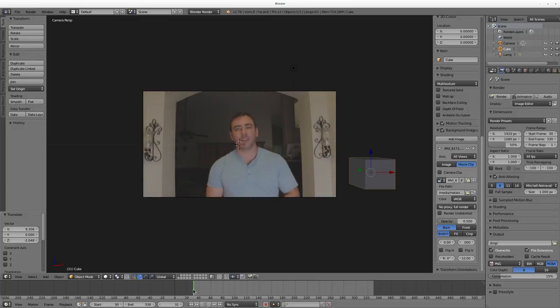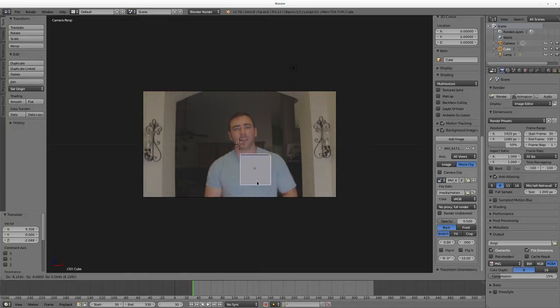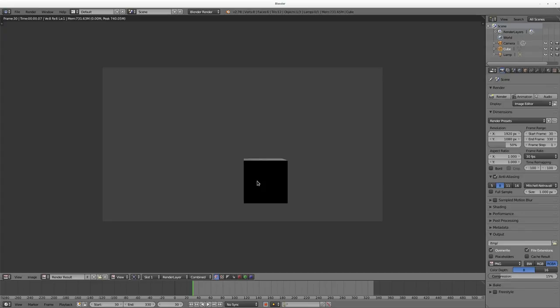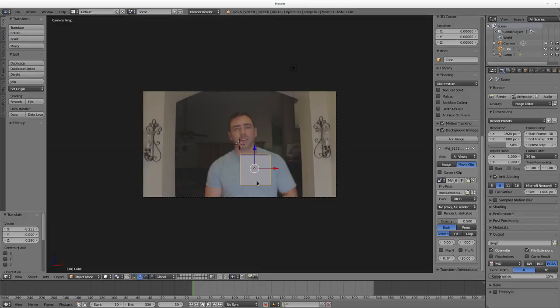Now let's grab our cube, bring it back over here, and hit F12 to render. You'll notice the cube renders but it's kind of black because of where our lighting is — we're going to fix that. We also got a gray background because what we're looking at here in the 3D view is just a reference video for while we're editing; it doesn't render out here. We're going to add that in a moment, but first let's fix our lighting and textures.